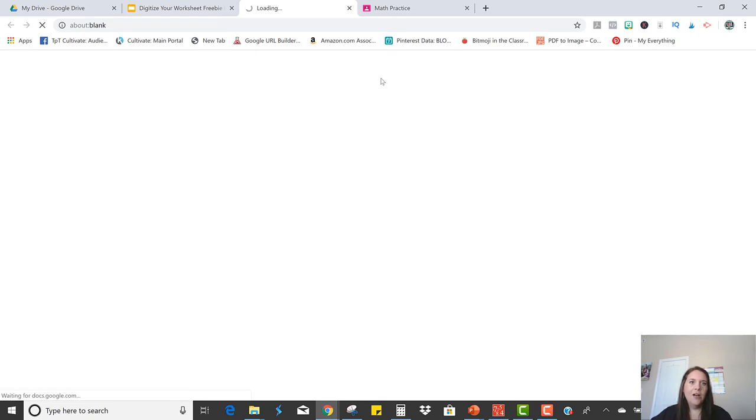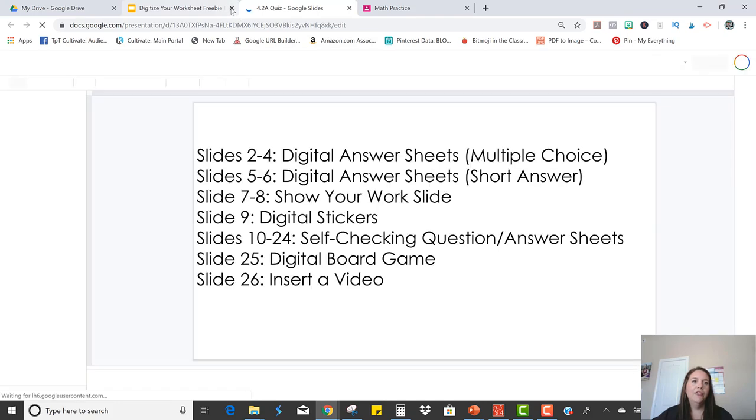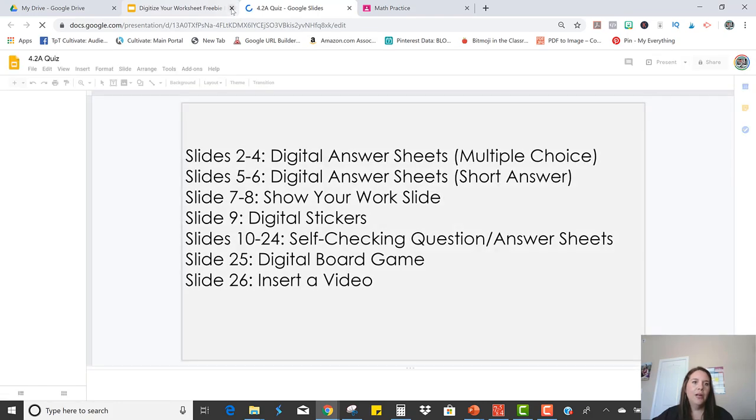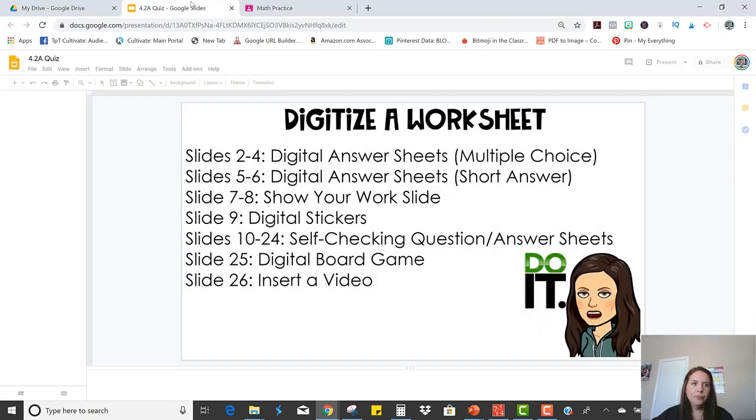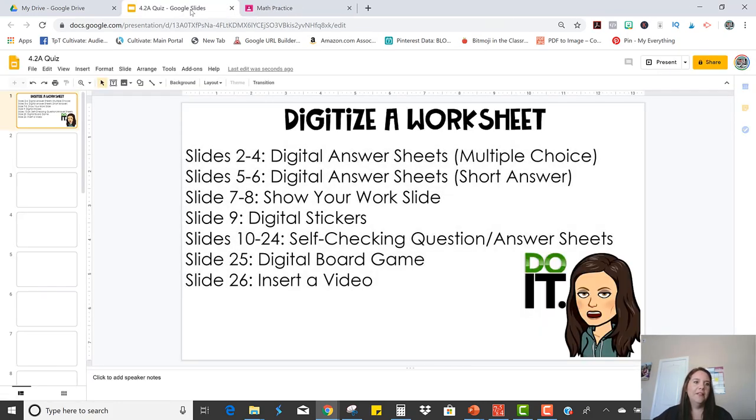So now I have this copy that's called 4.2a quiz, and I can just close out my original. So there is my copy.